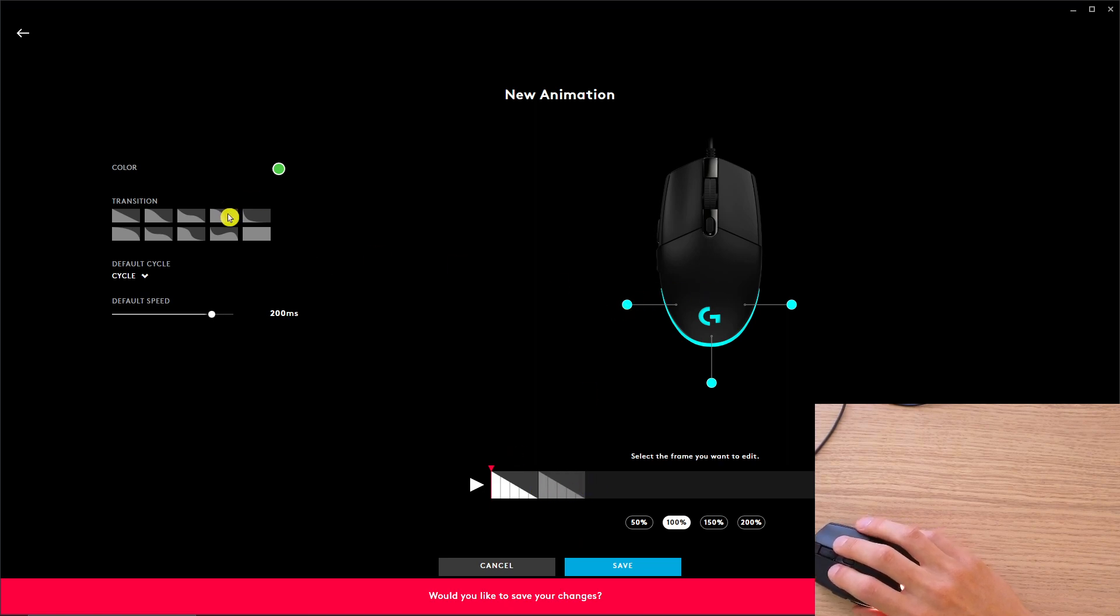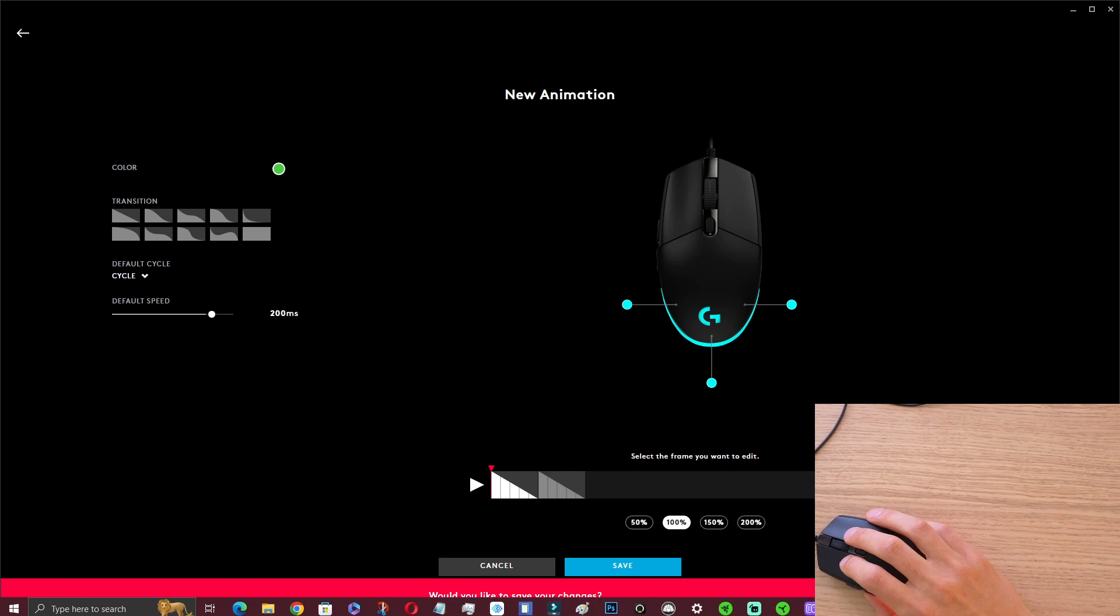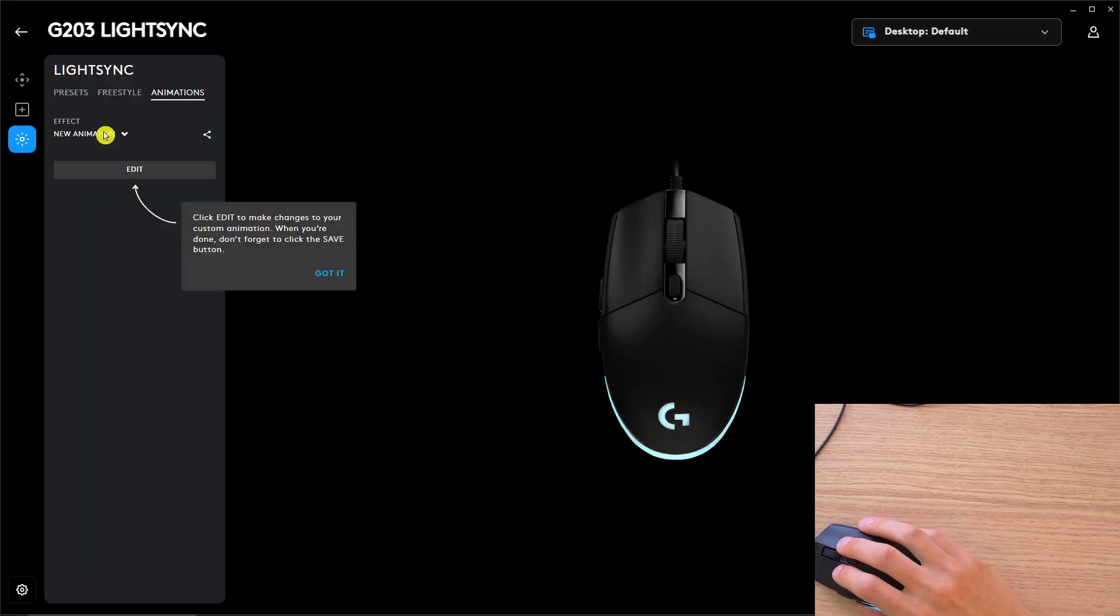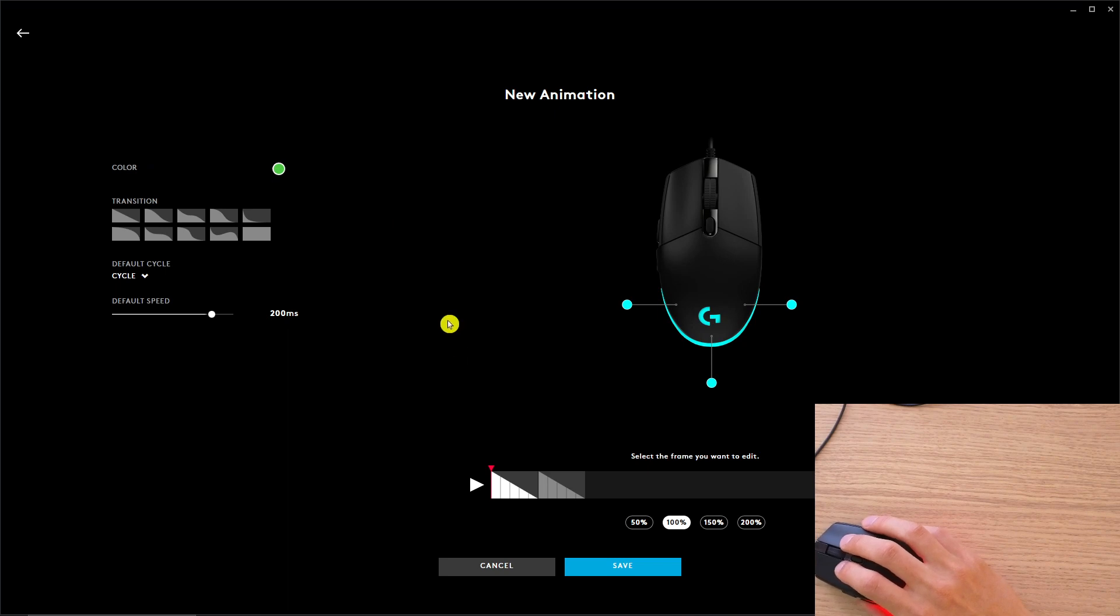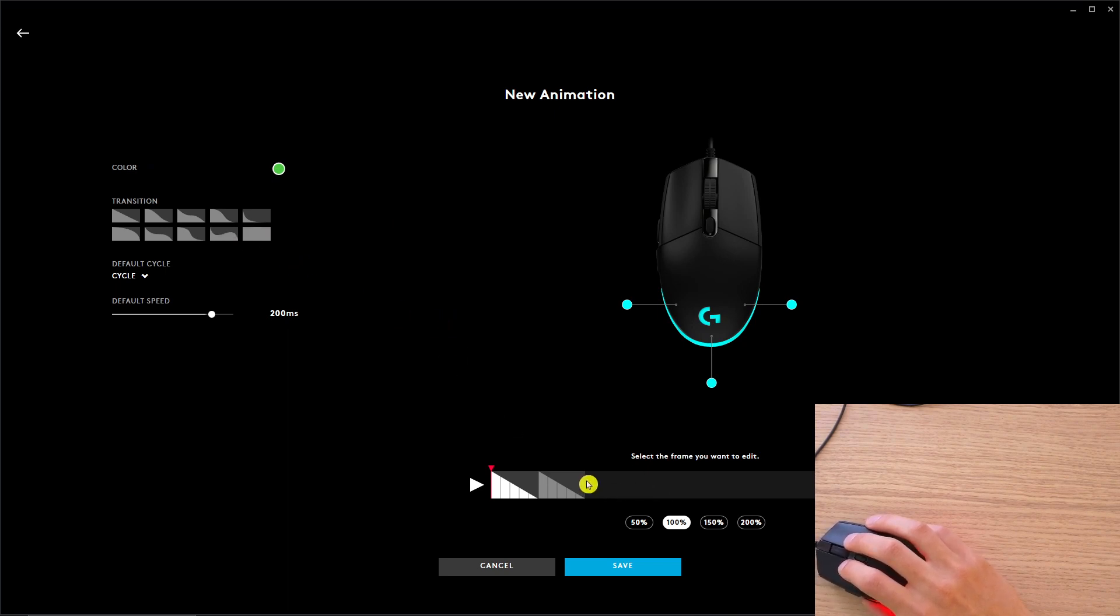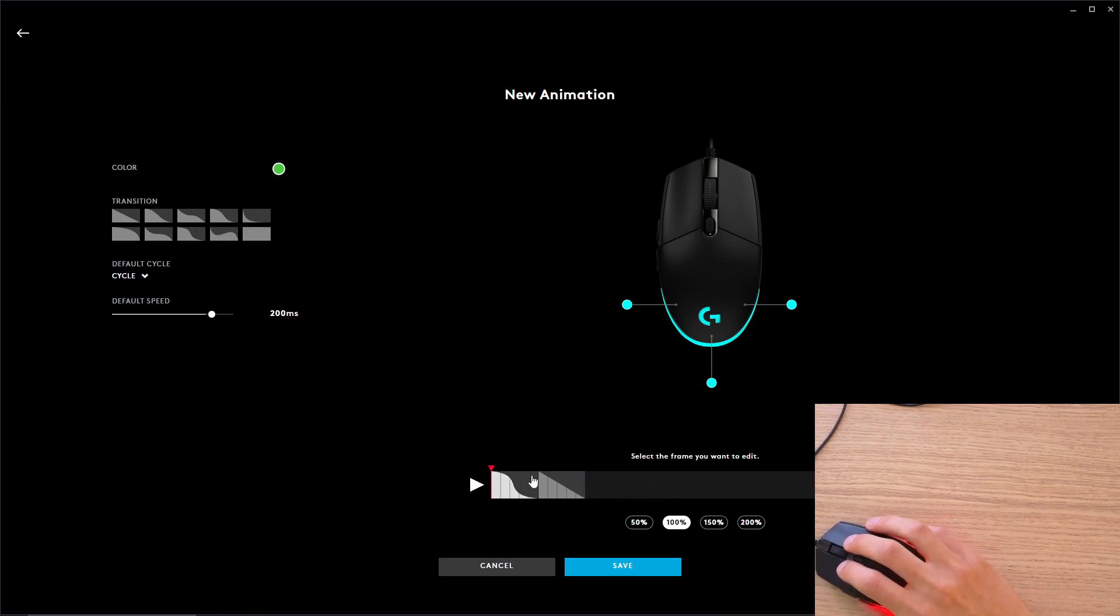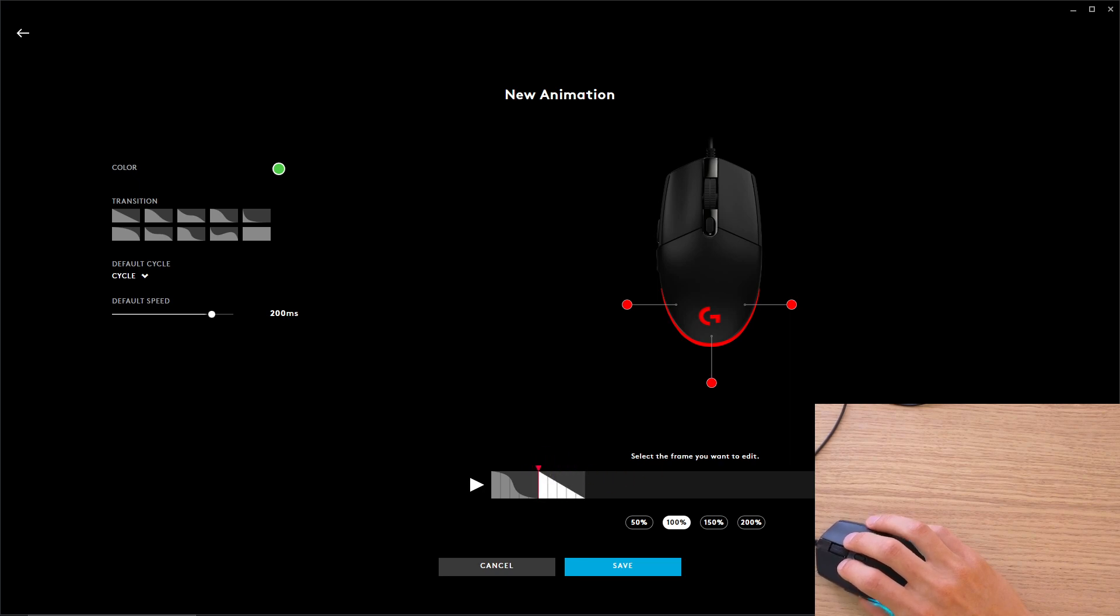So let's say I'm going to have a new animation. Edit, okay, okay. And what I can do is just add animations, and I can add a plus.